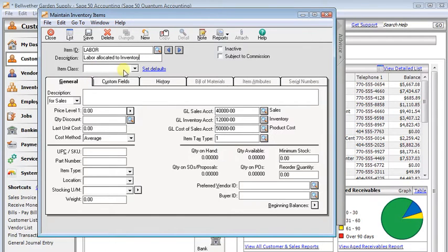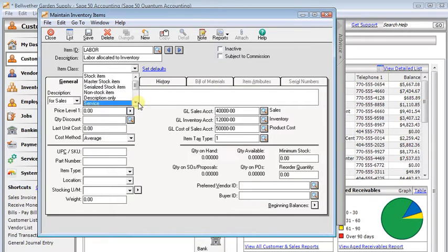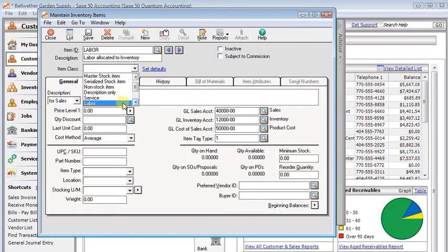Then the most important thing is this item class. We want to set our item class to labor. Do not set that up as a stock item.